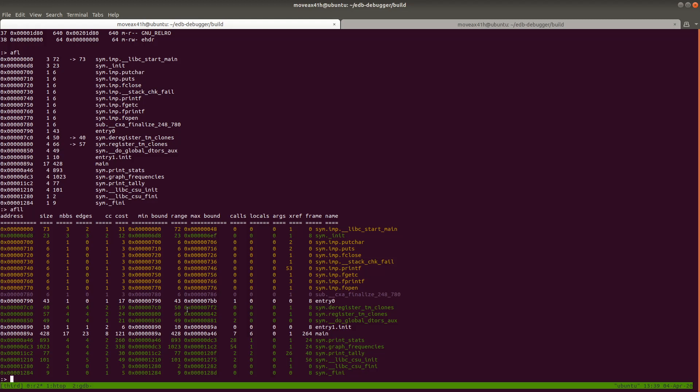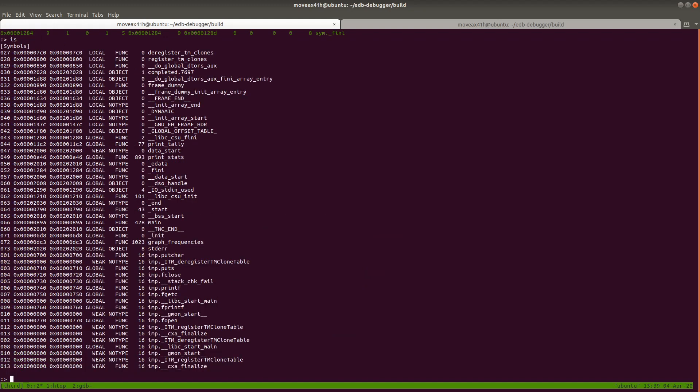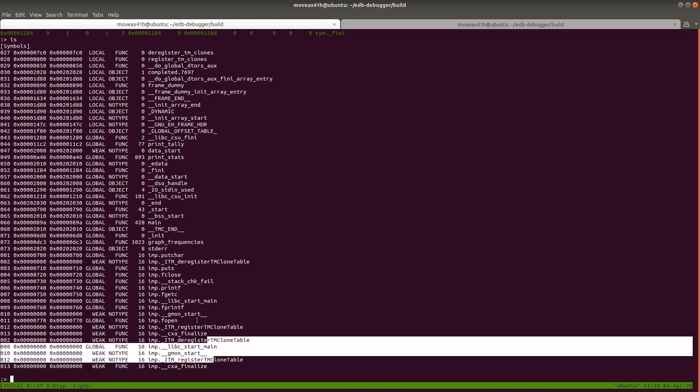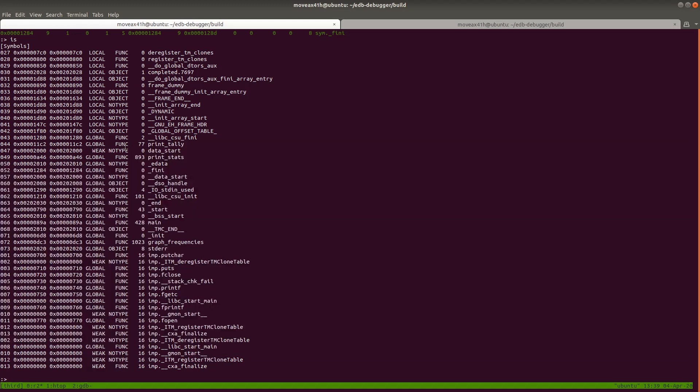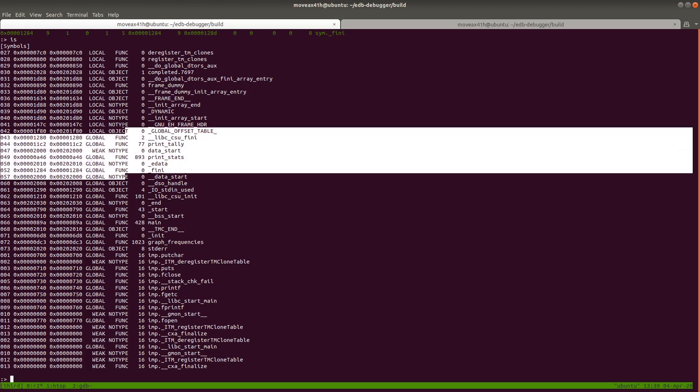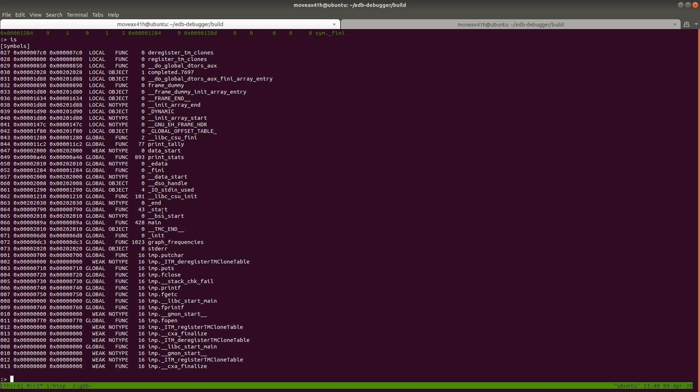So now there's also something just called symbols. And I believe that is IS if you don't know for sure. Remember you could hit i question mark again, but I'm just going to try IS here. So what IS does is it's very similar to AFL, except it shows you all symbols that it's found. So not just functions, AFL shows you functions. This shows you other symbols as well. You could see here the type of symbol right here.